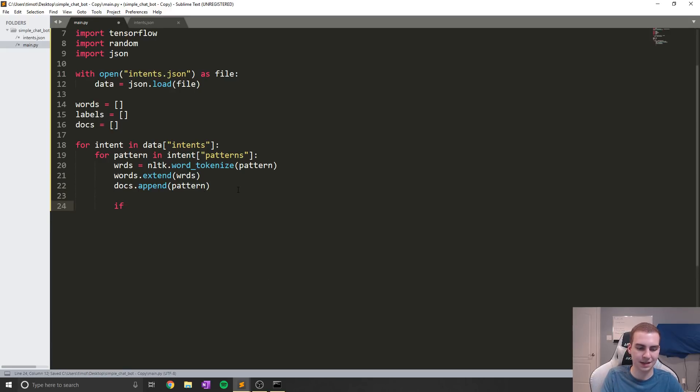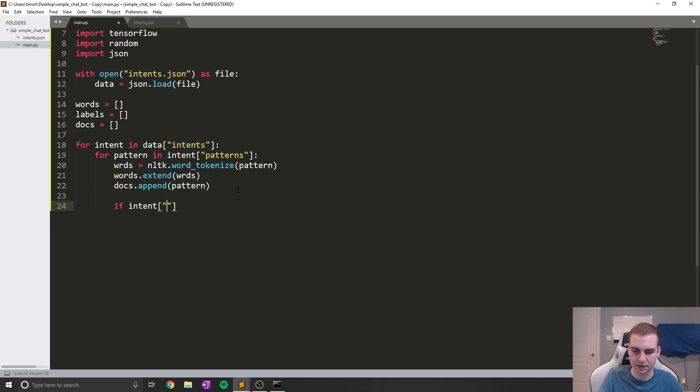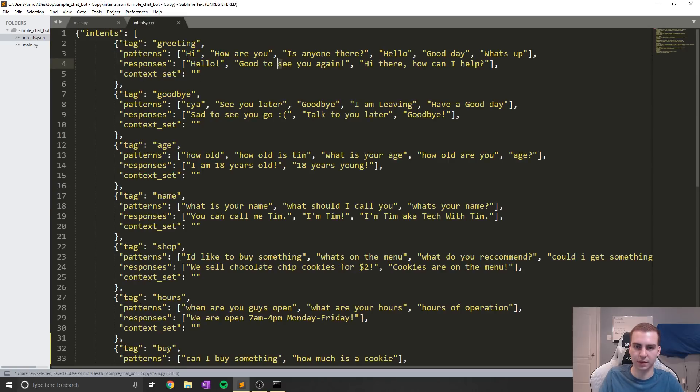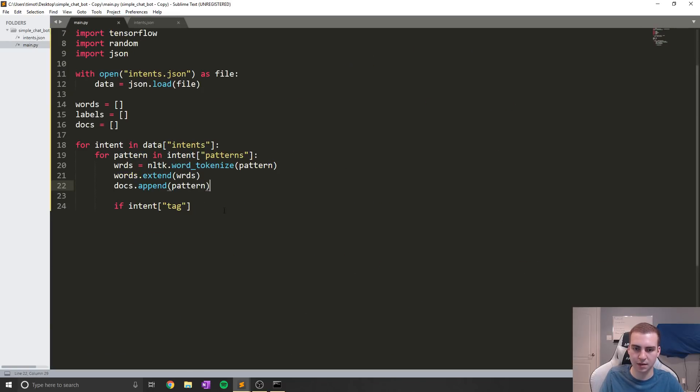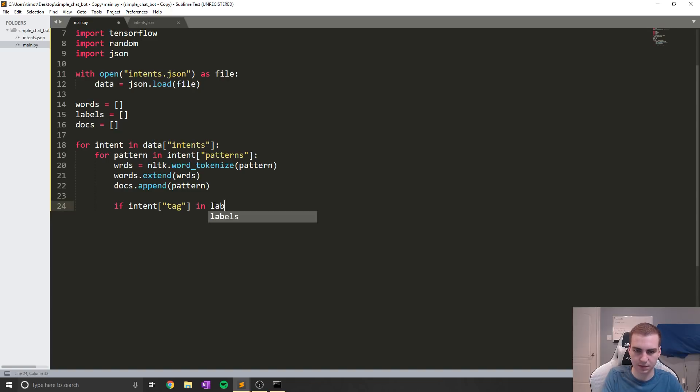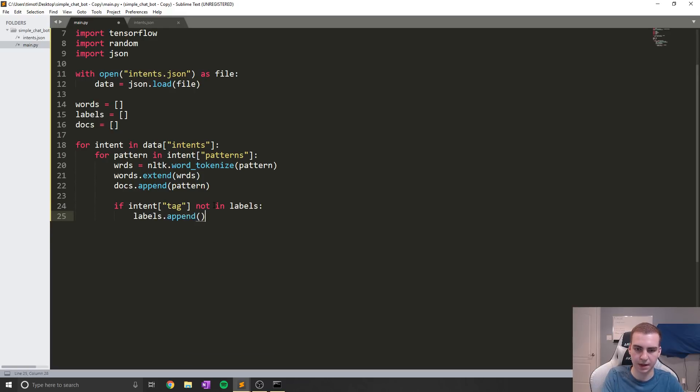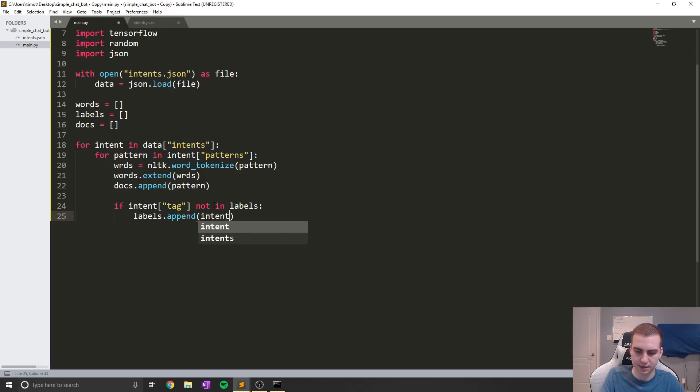Now finally we're going to say if intent tag, which will give us like these goodbye, greetings, age, name, if intent tag not in labels, then we're going to say labels.append intent tag.